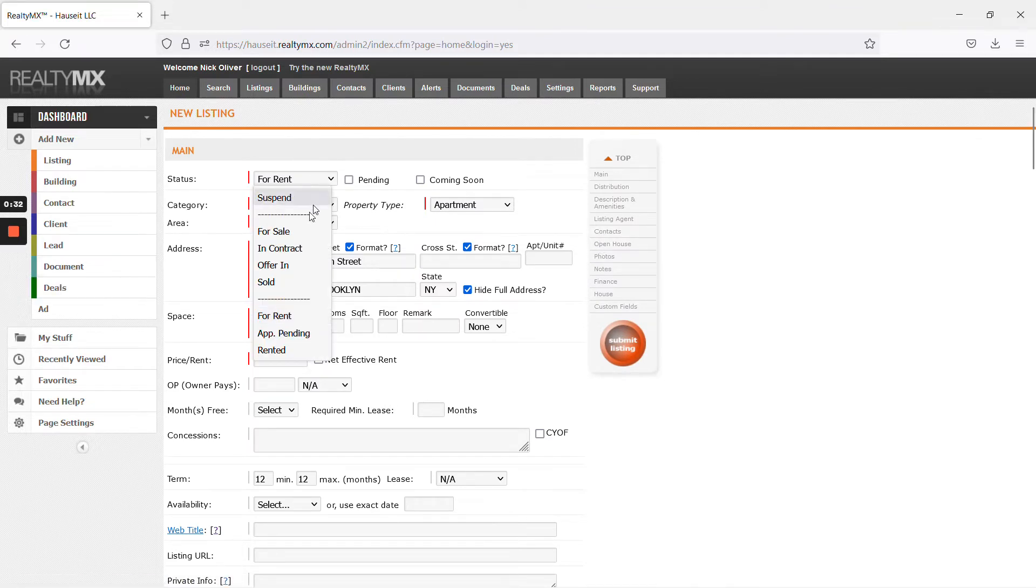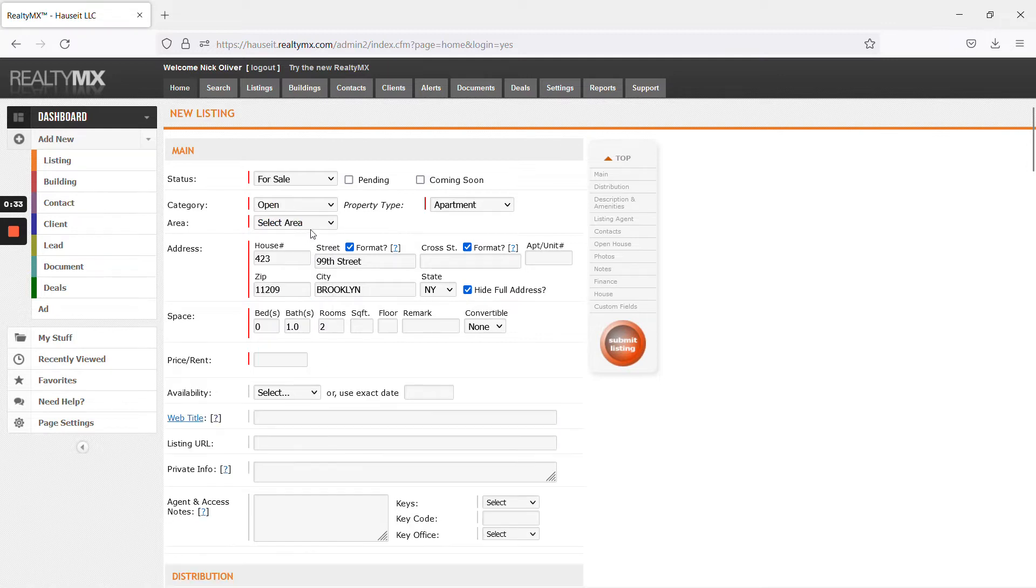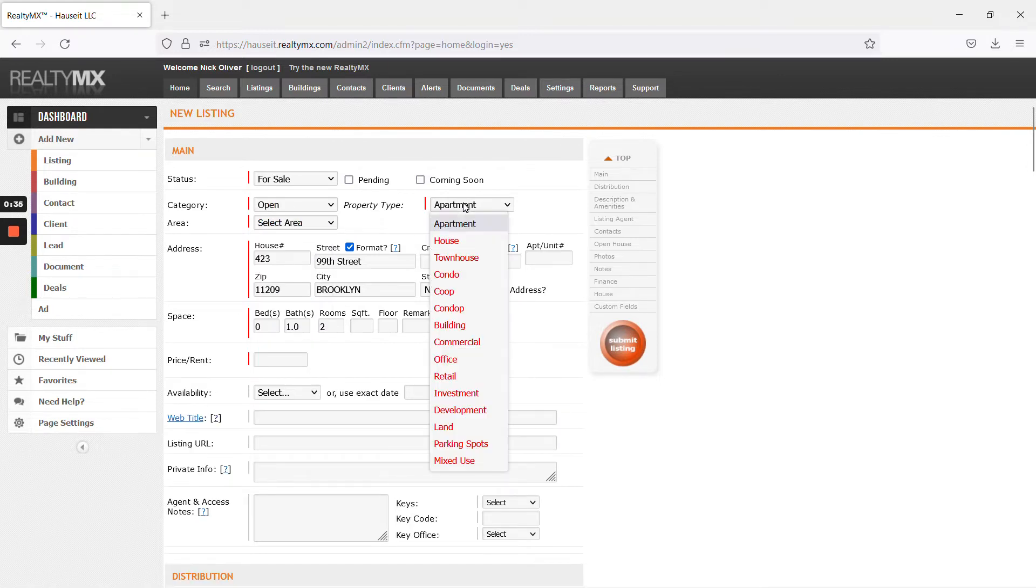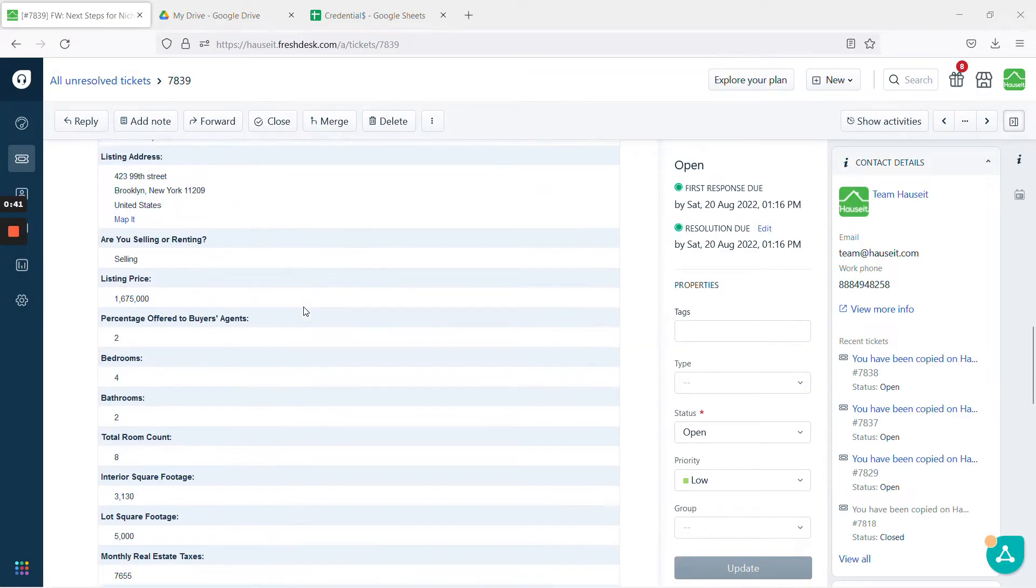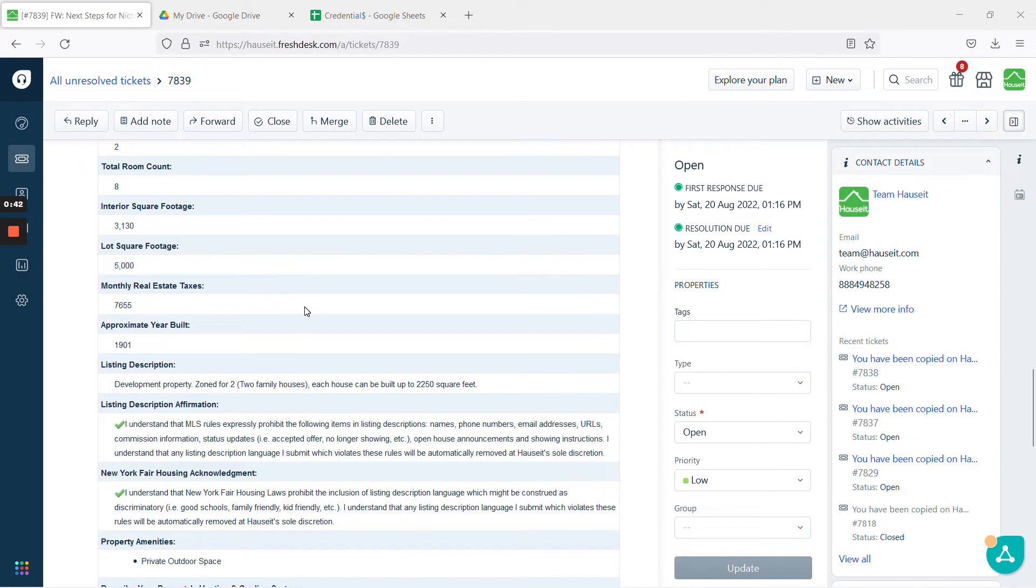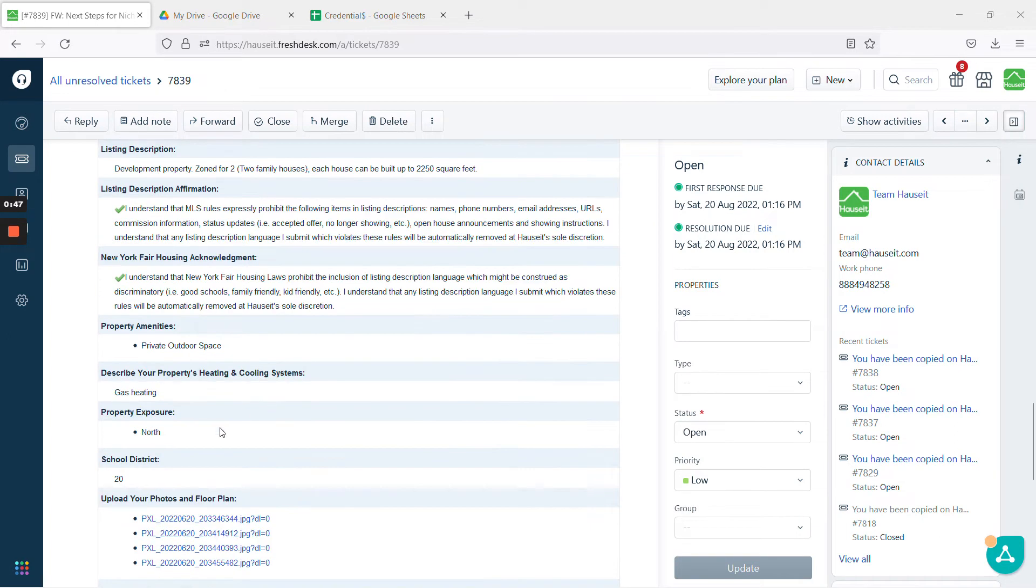Make sure you indicate that it's for sale, property type. If you take a look through the listing details, this is what we have. You can see that it is a development property, it's two family houses.